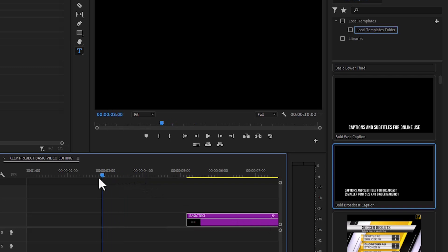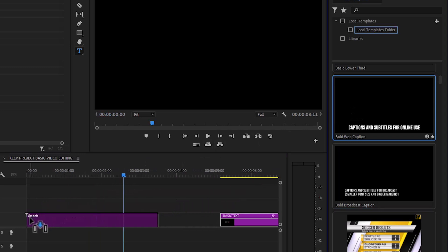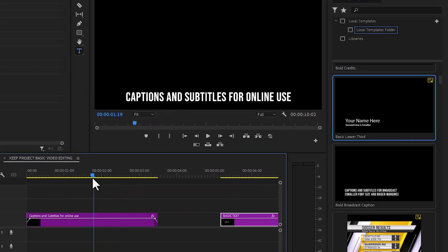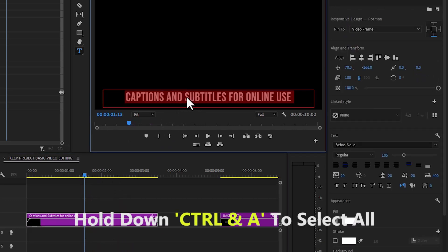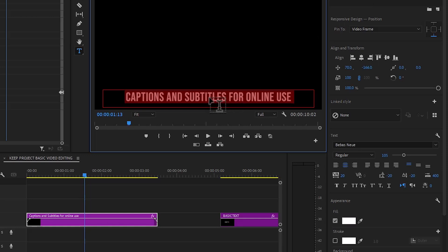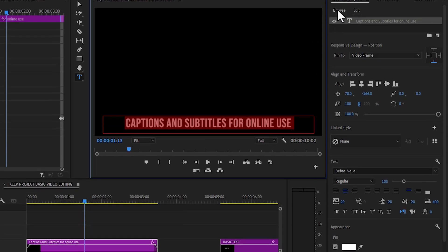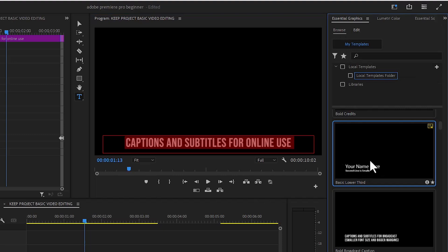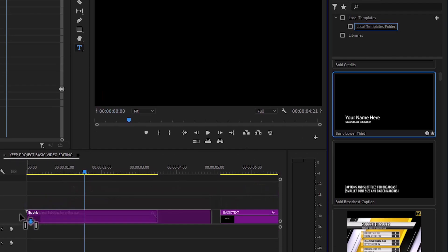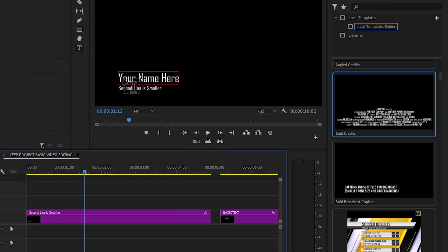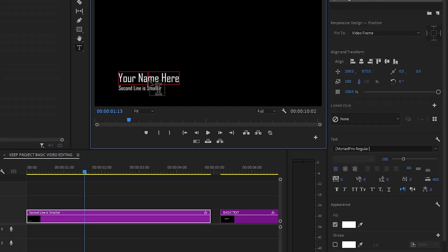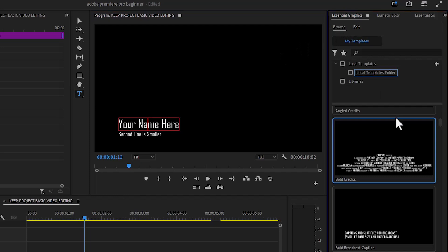If you wanted captions and subtitles, you could just use the captions and subtitle templates — select one, hit Ctrl+A to highlight all the text, and change the subtitle to whatever you want. Or if you wanted something that looks like a lower third, select the basic lower third template and place it on your timeline. Now we have a lower third for interviews with the person's name and position, just like we see on the news.